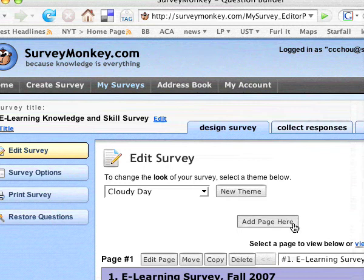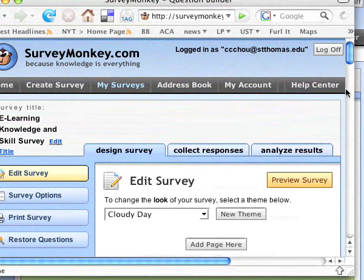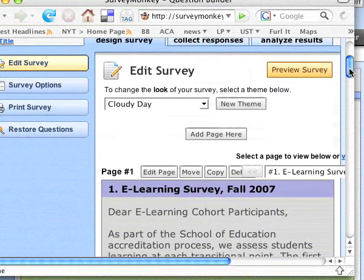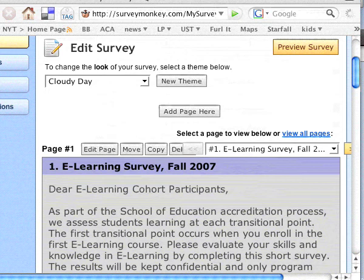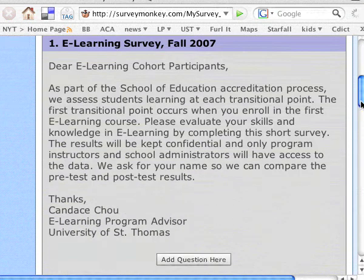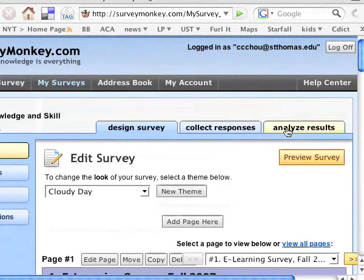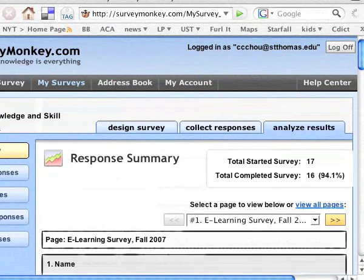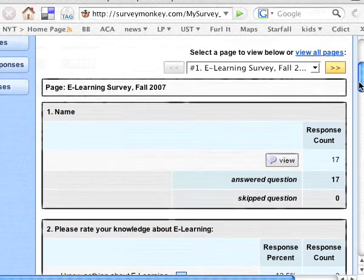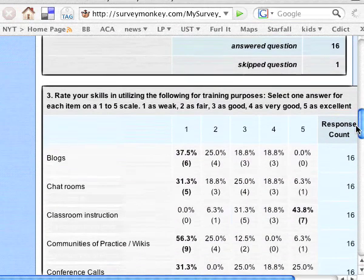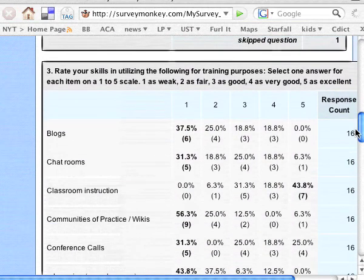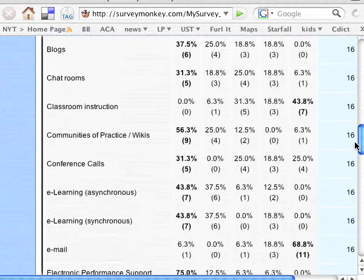To look at the results, it will give me a graphic format. I can go to Analyze Results and look at the data that I have collected. It gives me a graphic presentation of the frequency counts and percentage of each question that I ask. So it's a very quick way of collecting data and doing your analysis.